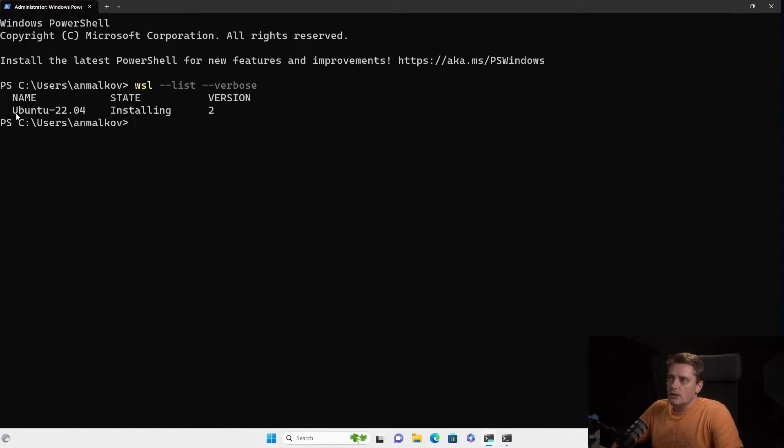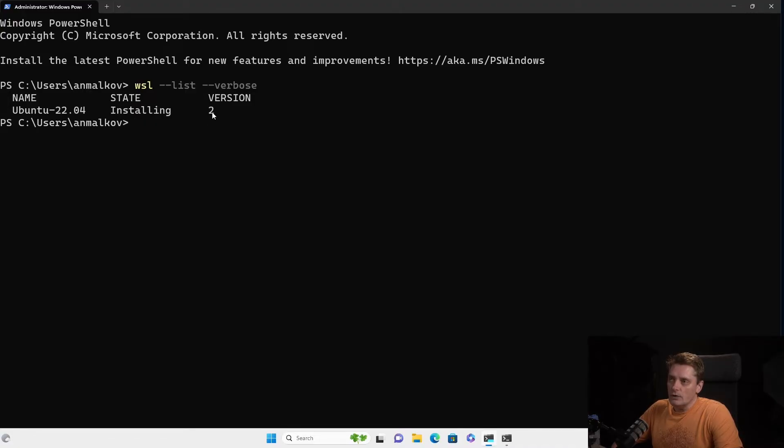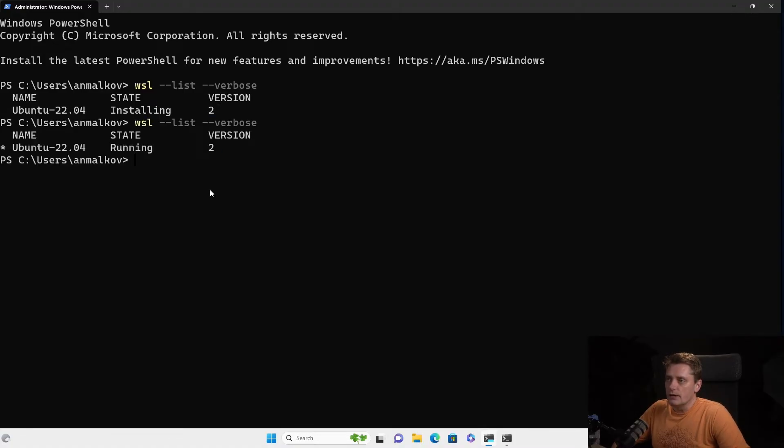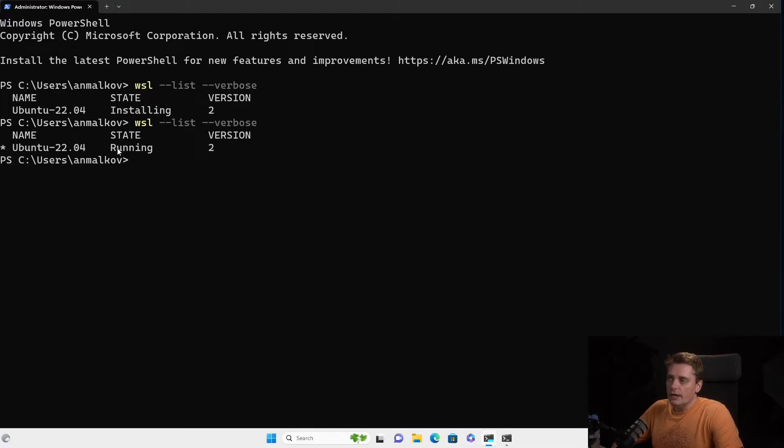As you can see now, we have Ubuntu 22.04 in state installing and the version 2. And the version, of course, it's not the version of Ubuntu, yeah. It's a version of WSL. So let's see what's going on right now. So installation is done and the Ubuntu says that it's running.